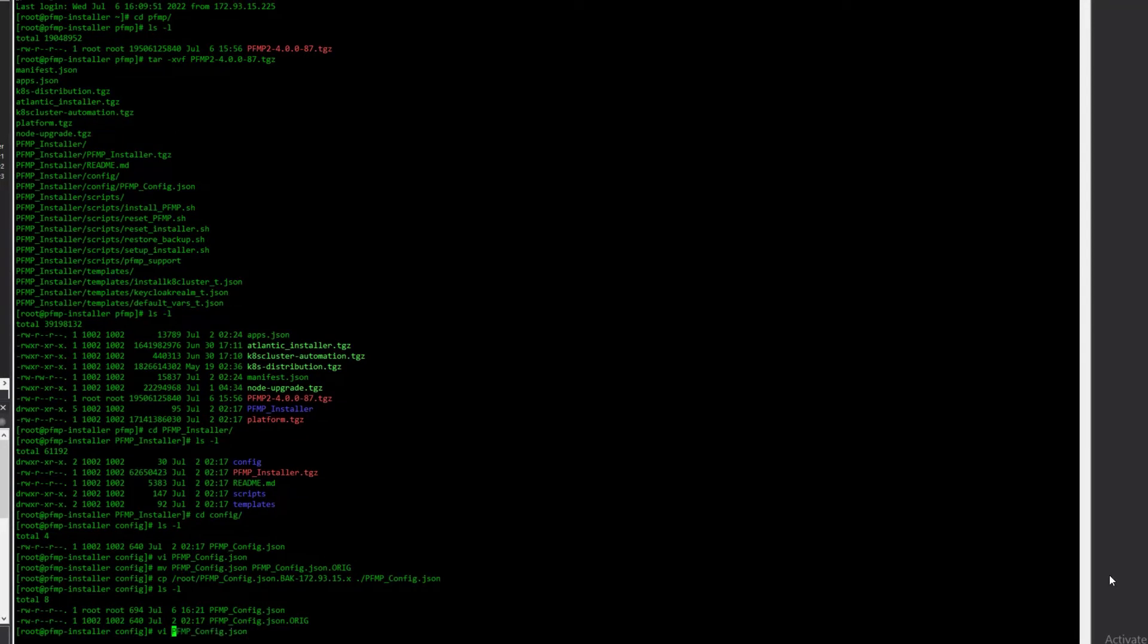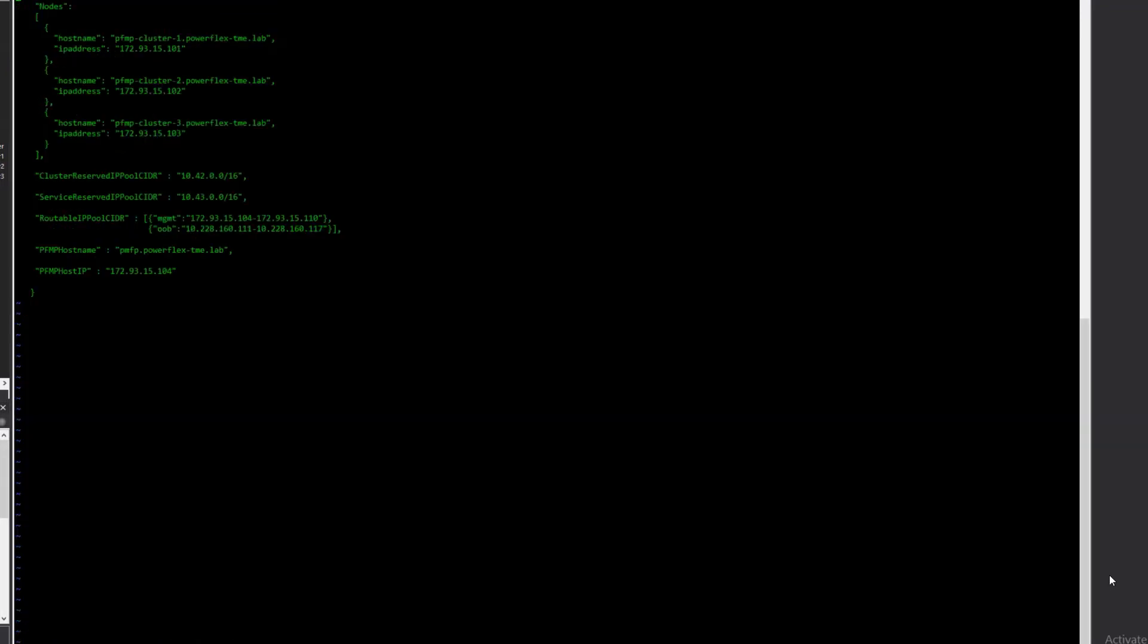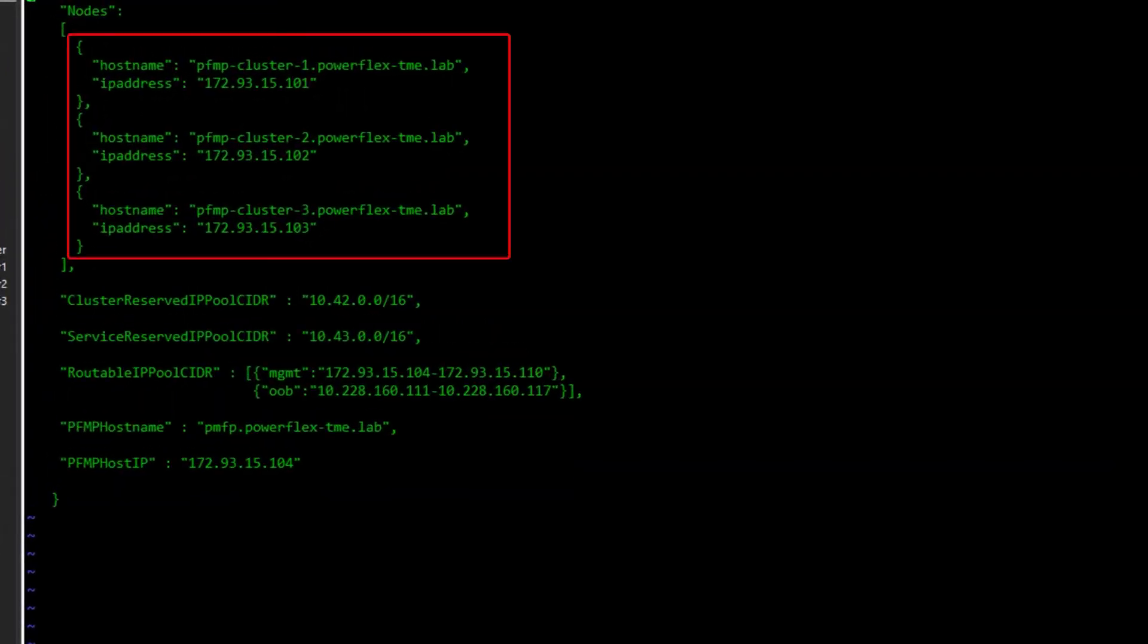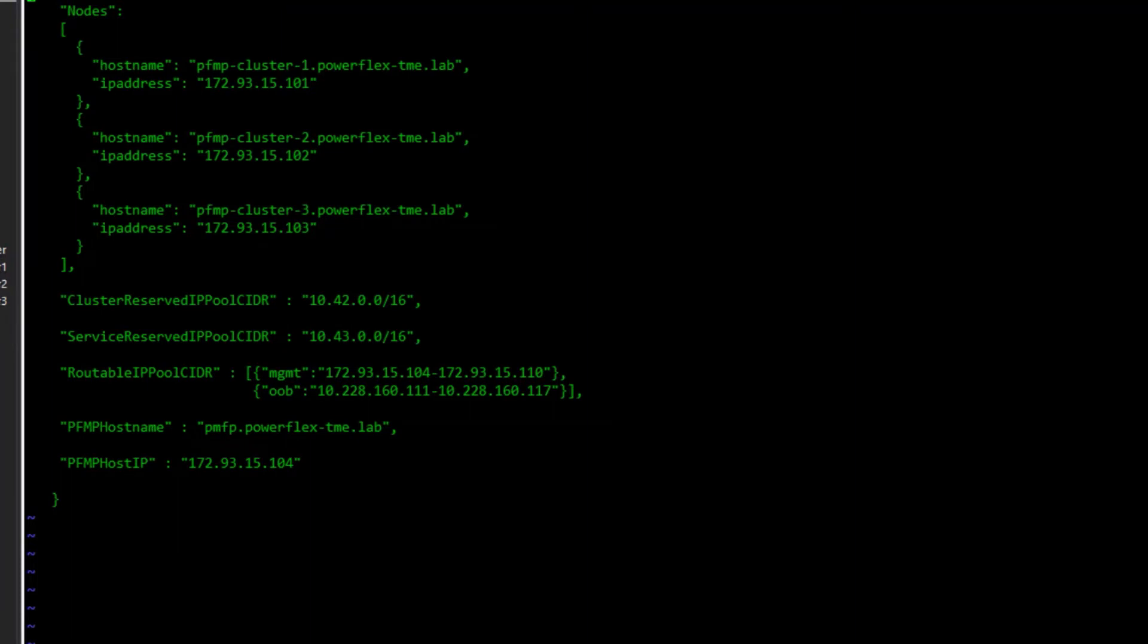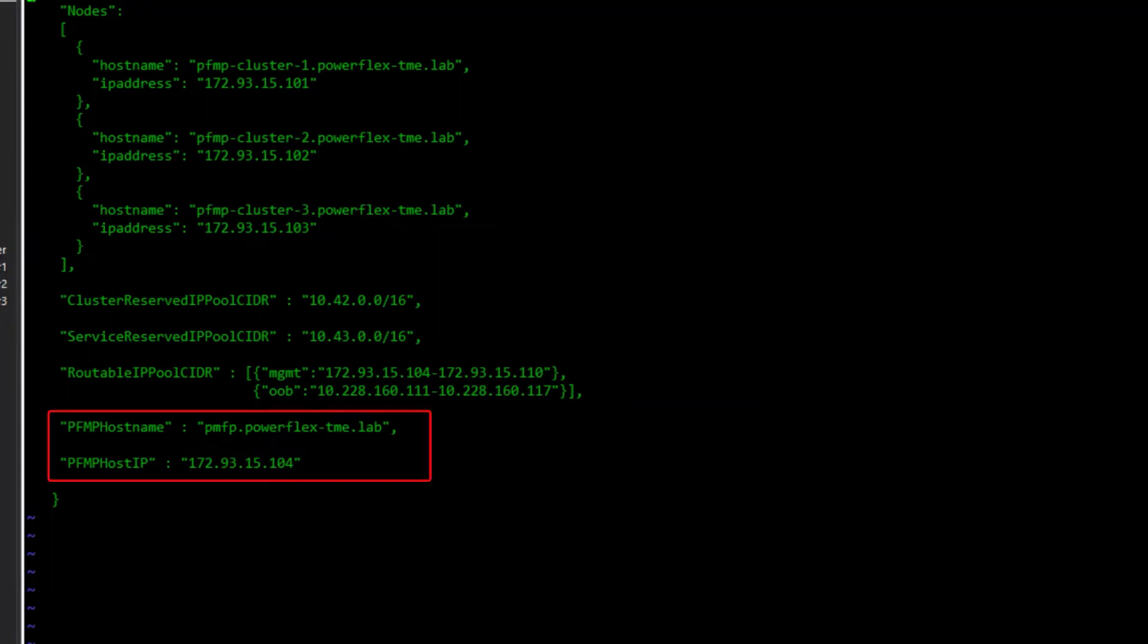Here we see the IPs and hostnames for our MVMs, along with two routable IP pools. In our lab, the data networks are routable from the management network, so we don't require an additional configuration for those. However, the iDRACs for our nodes are on a subnet not routable from the management network, and we specify that range here so PFMP will be able to communicate with and configure the nodes. Last, we have the fully qualified domain name and IP that will be the main access point to PowerFlex Manager.